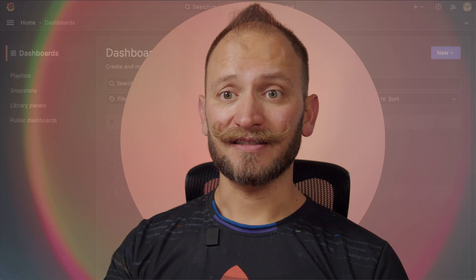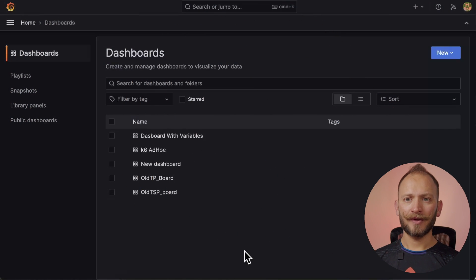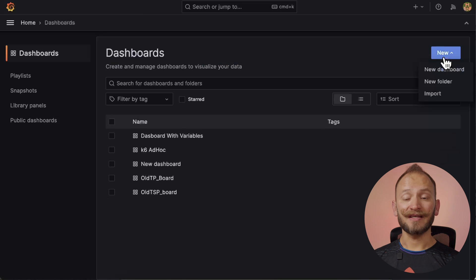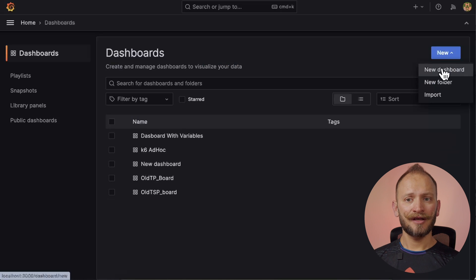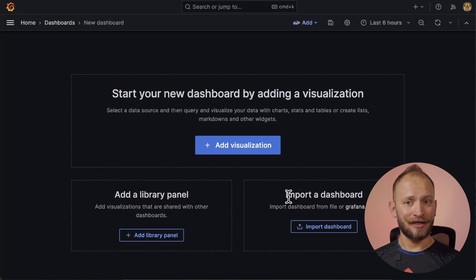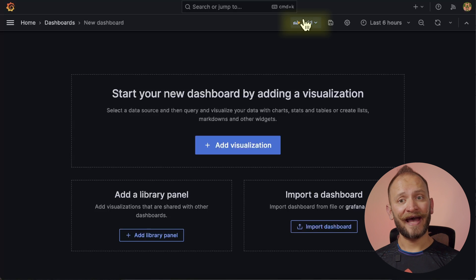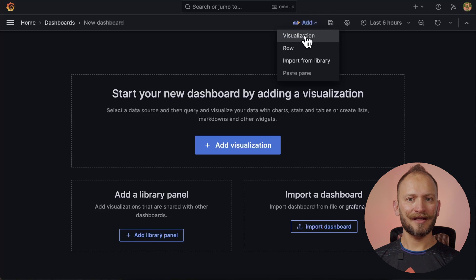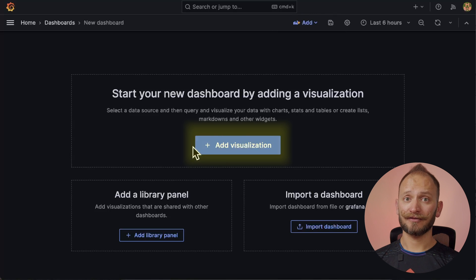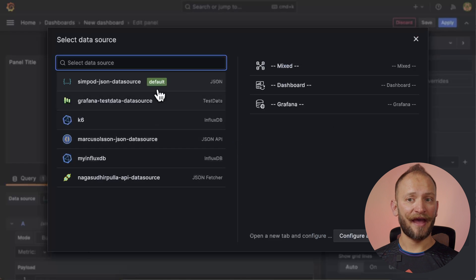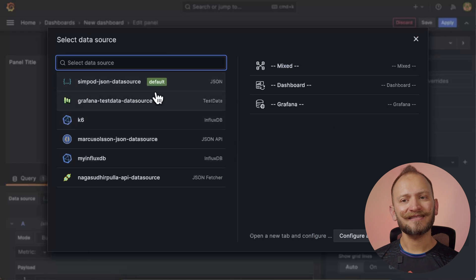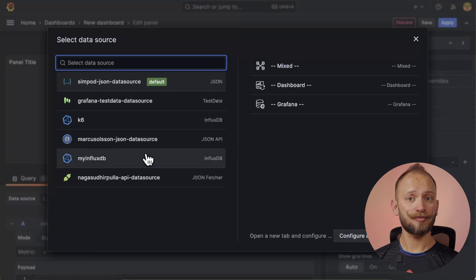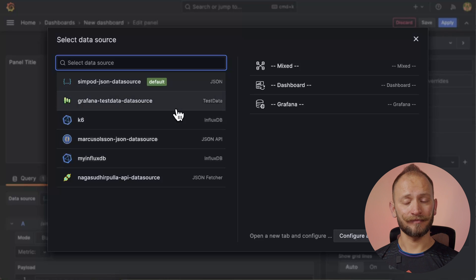First, we will add the table panel. To do so, we need to access or create a dashboard where we will create the panel. Inside the dashboard, you can always add a new panel with the upper add button, and by selecting visualization. If you have a new or clean dashboard, you will have a huge middle button for that. Once you click it, if this is your first panel in the dashboard,